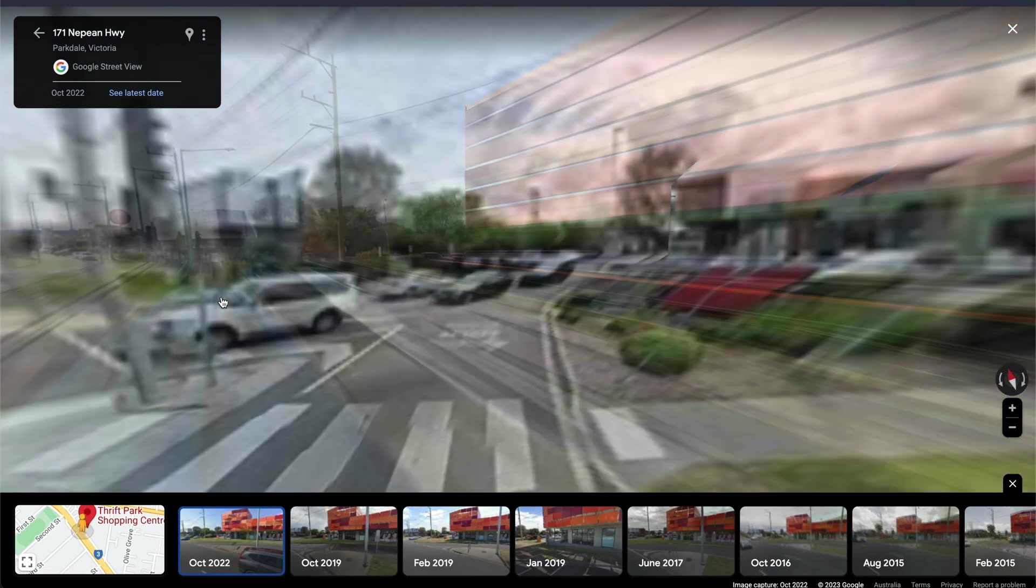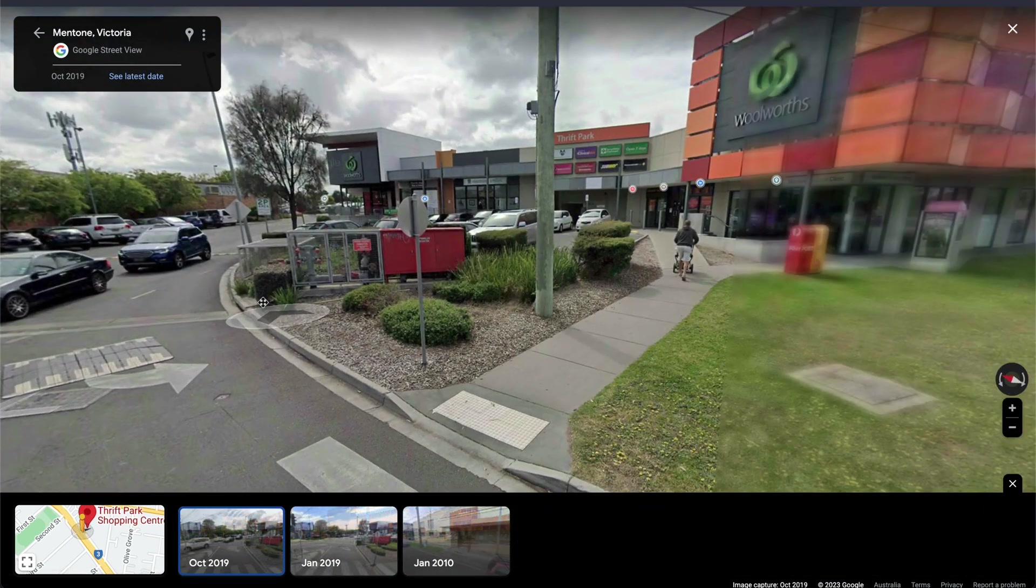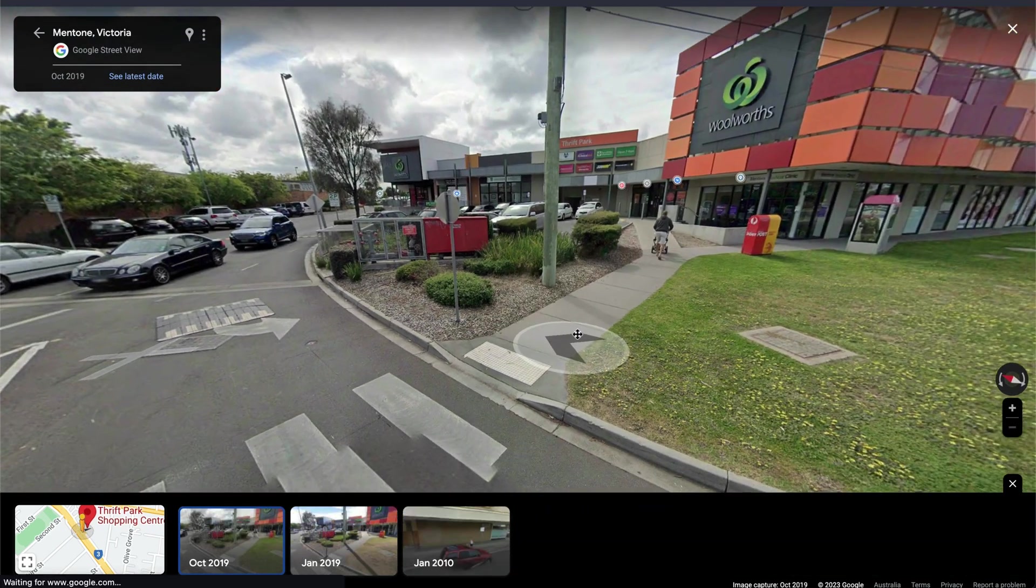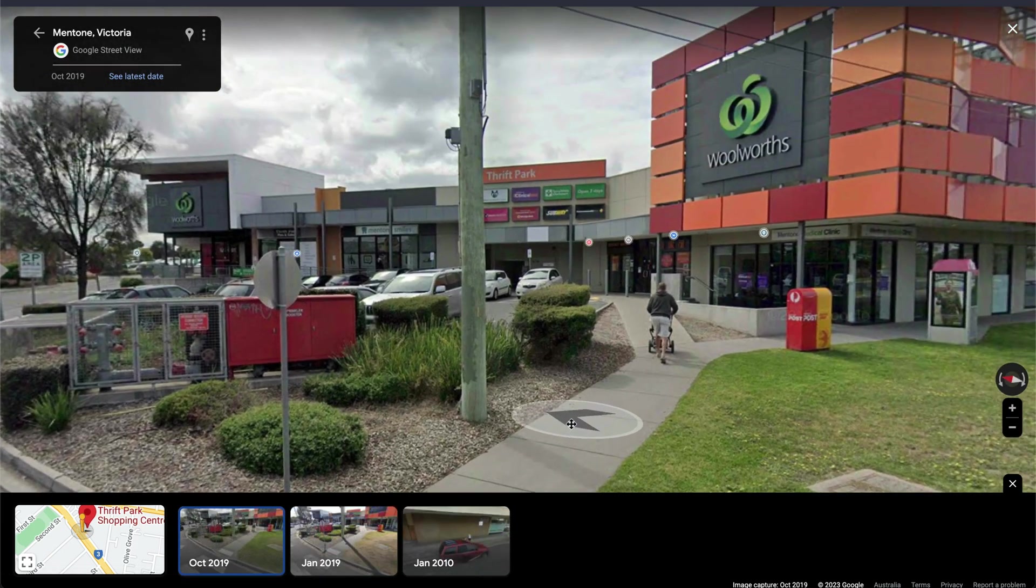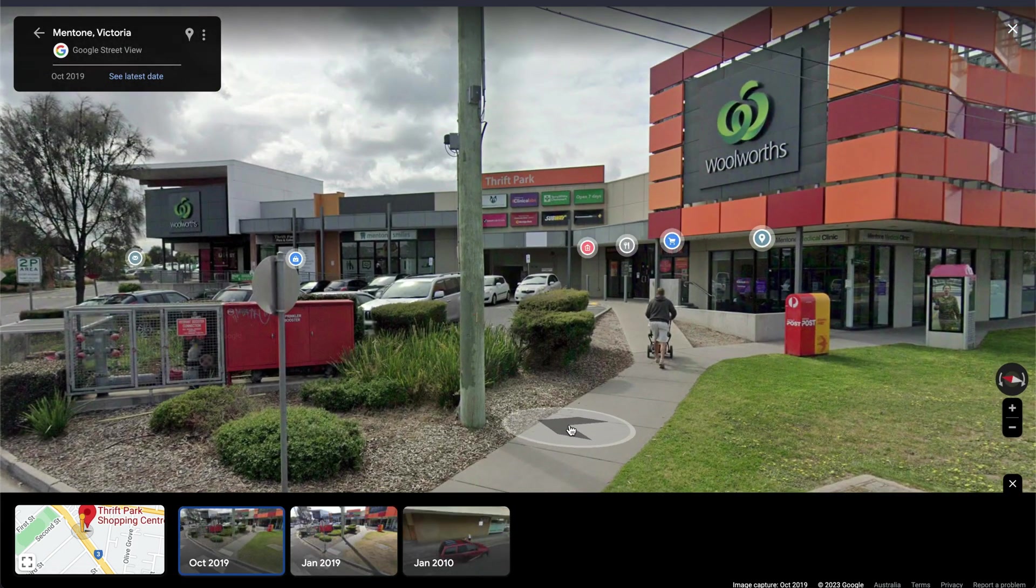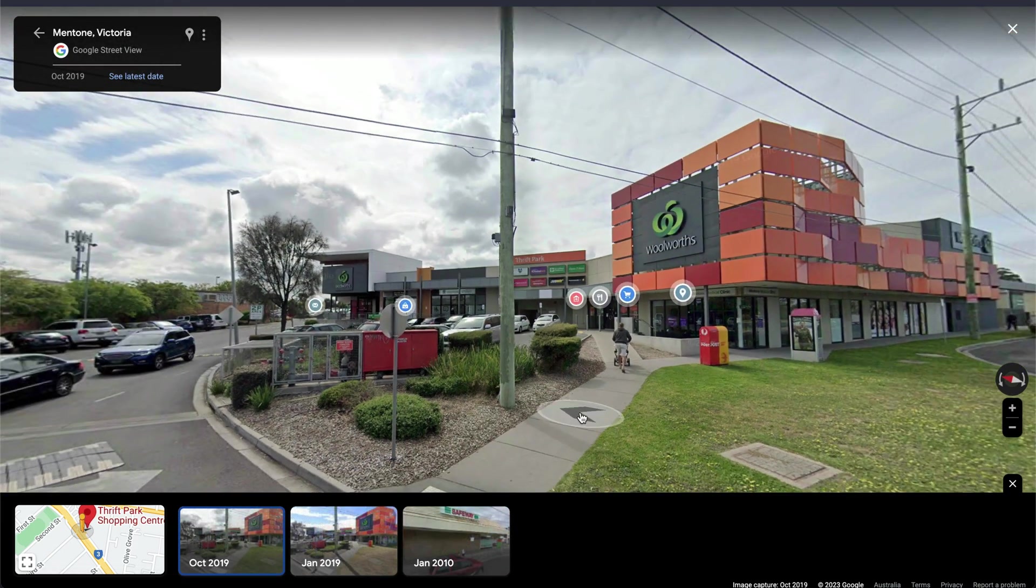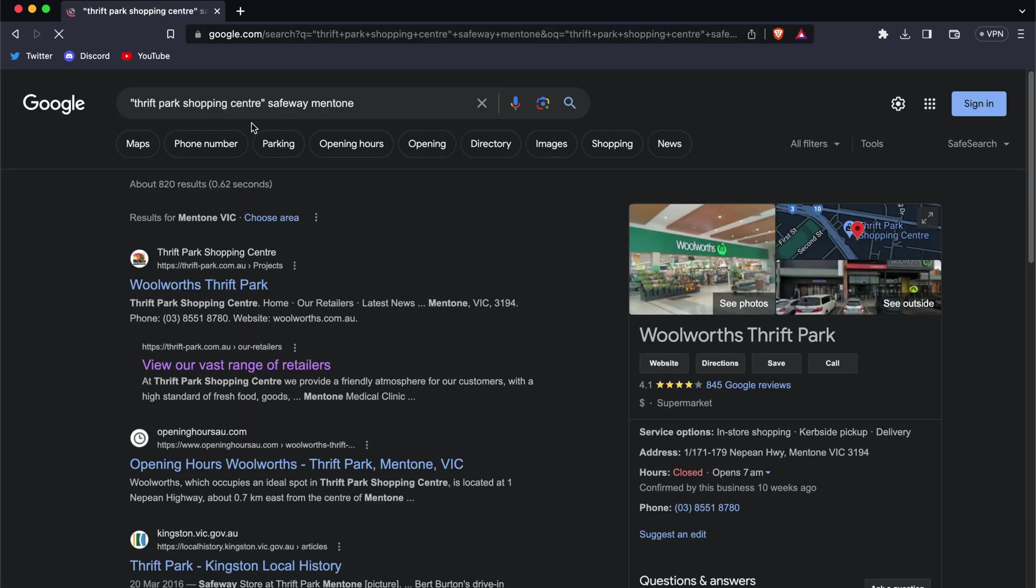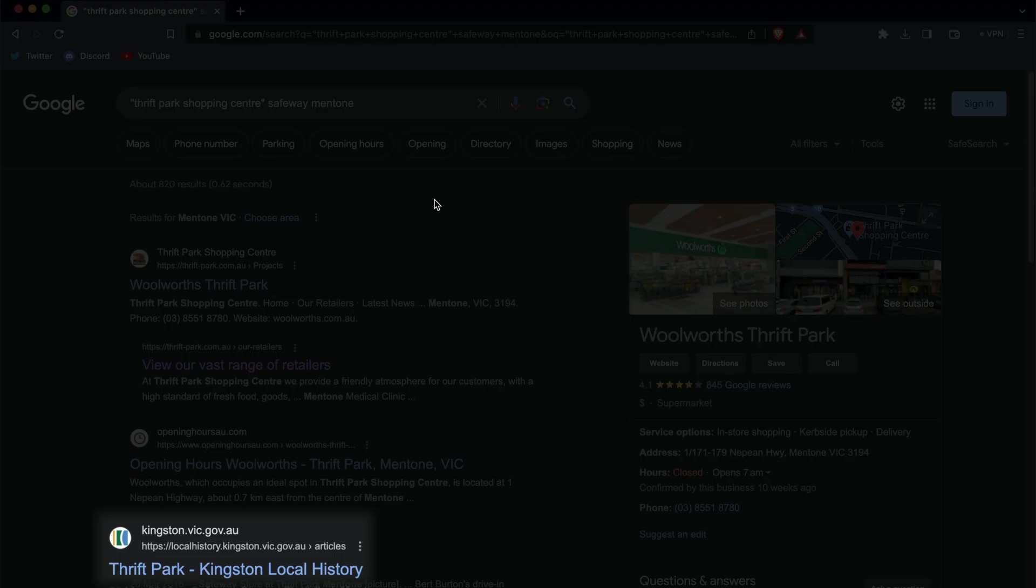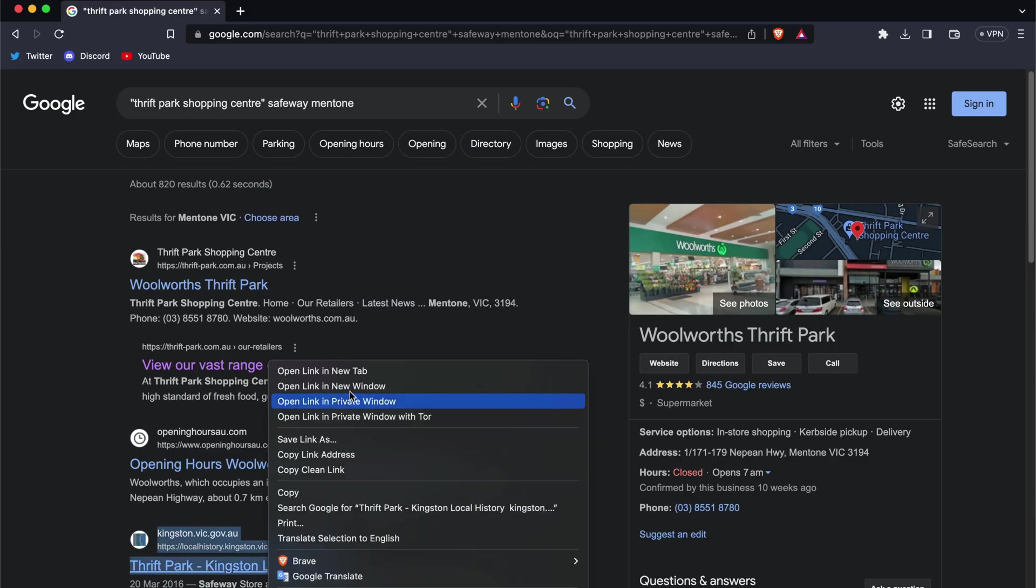Most likely, there wasn't anything else in between the Safeway from January 2010 and the Woolworth's from April 2013, but let's confirm just in case. Any sort of large-scale renovation, demolition, or announcement of a new shopping center in a neighborhood is likely to be reported in the local press. If we Google Thrift Park Shopping Center in quotes, Safeway, and the city, from these first few results we can see this article here: Thrift Park Kingston local history.